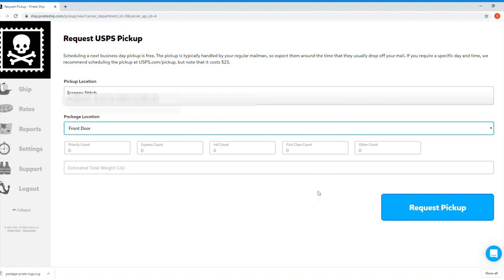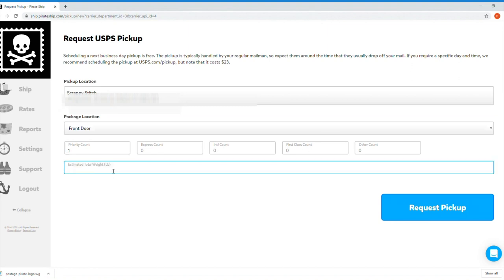Use the dropdown to choose where you're leaving it for pickup. Then type how many packages you're leaving out in each mail class and approximately how much everything weighs. Then click Request Pickup and that's it. All you have to do now is remember to leave your package out for the mailman.